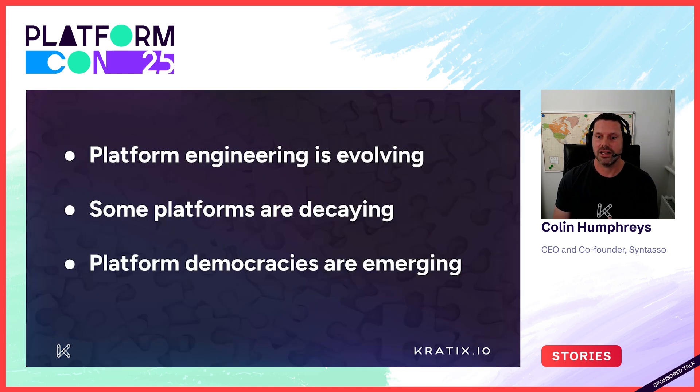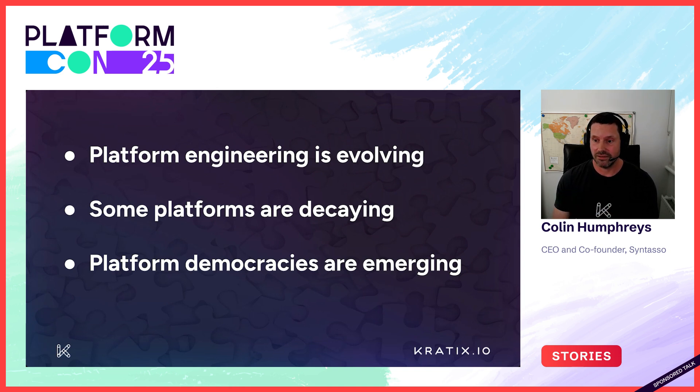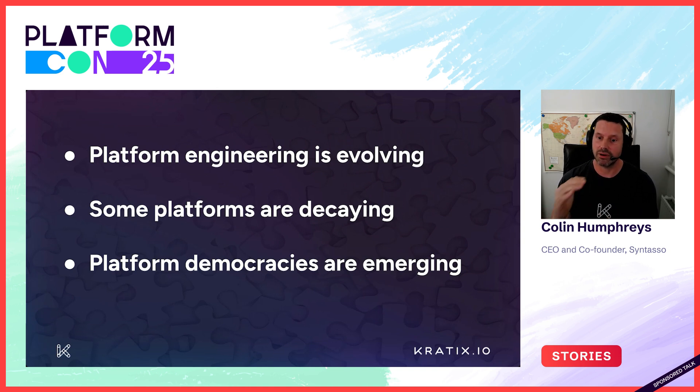So let's revisit what we've said. As I mentioned at the beginning, platform engineering hasn't finished evolving. Scale and time are causing platform decay and forcing the move towards platform democracy.